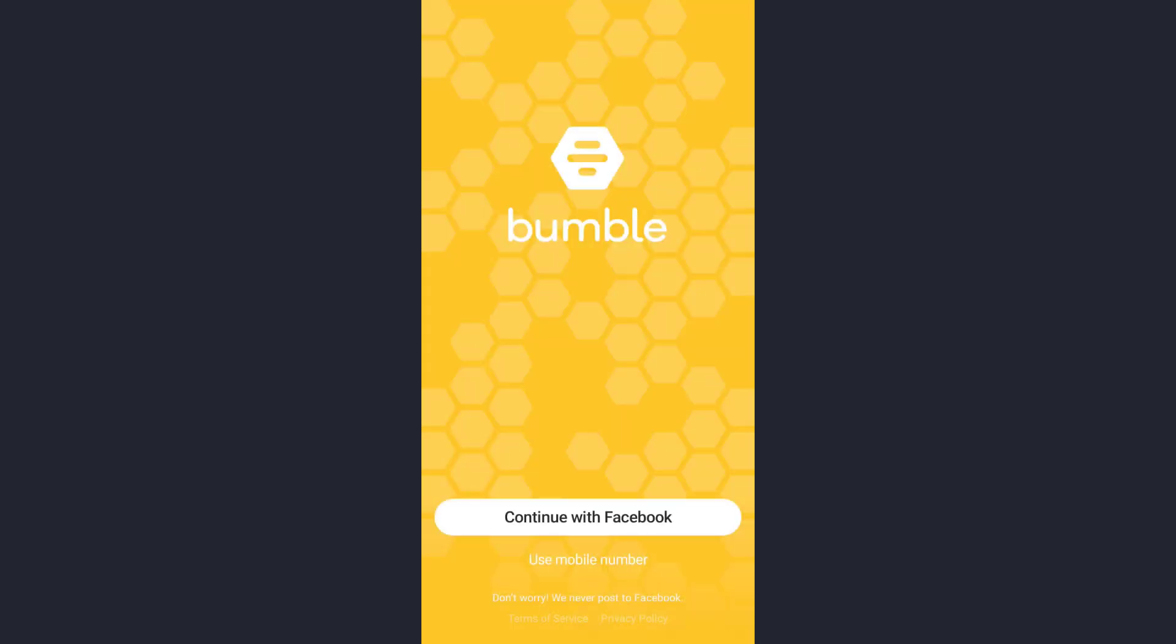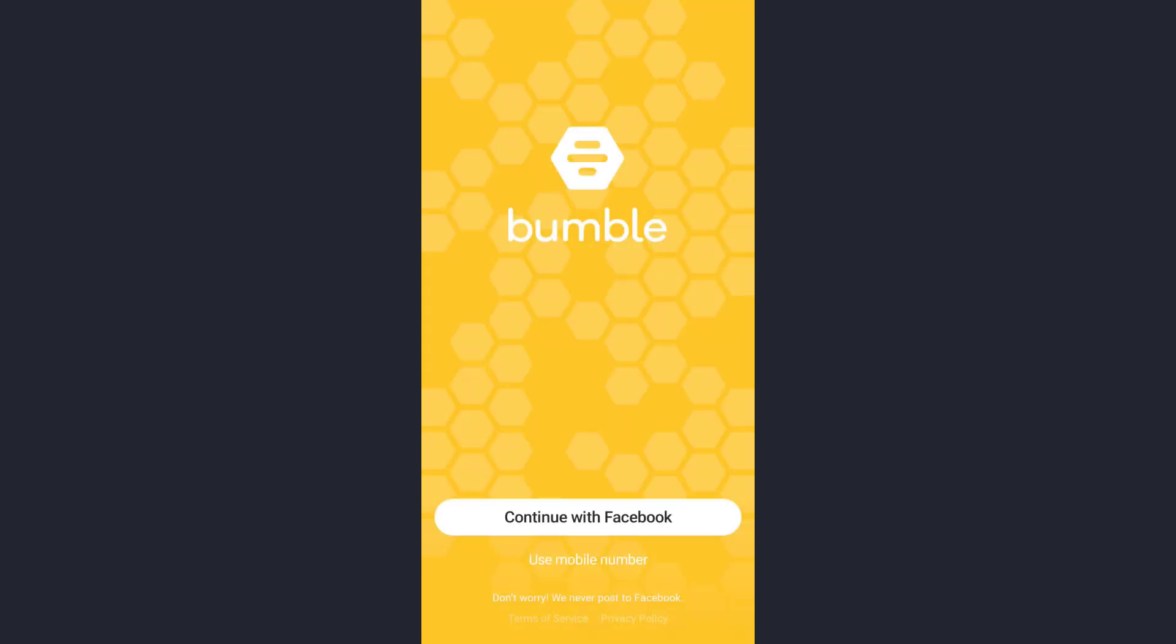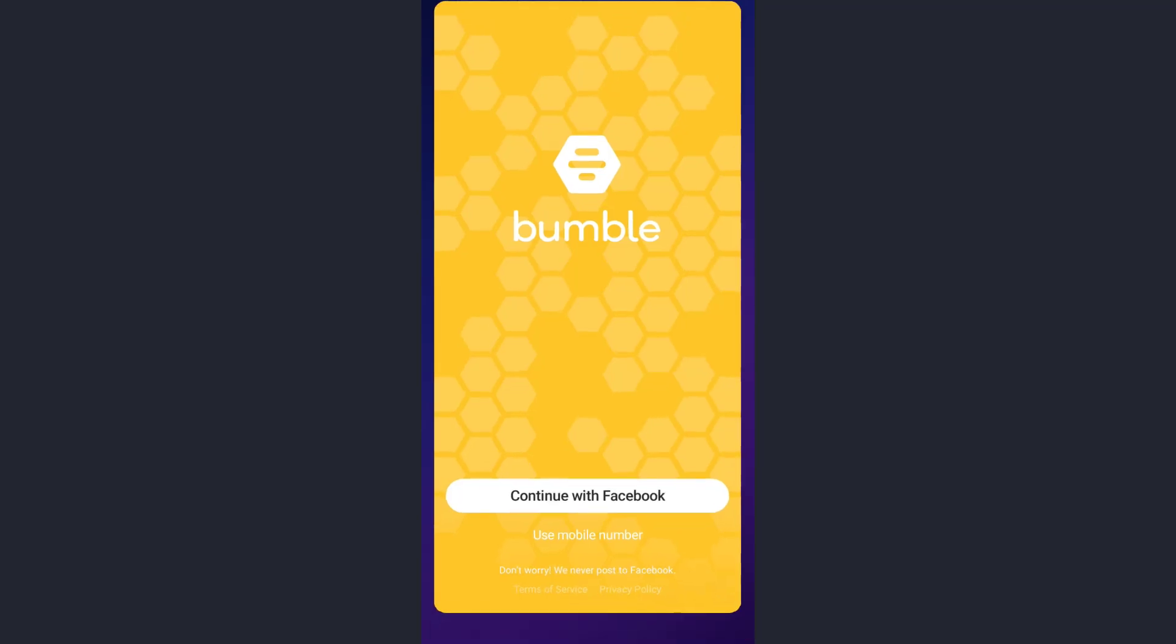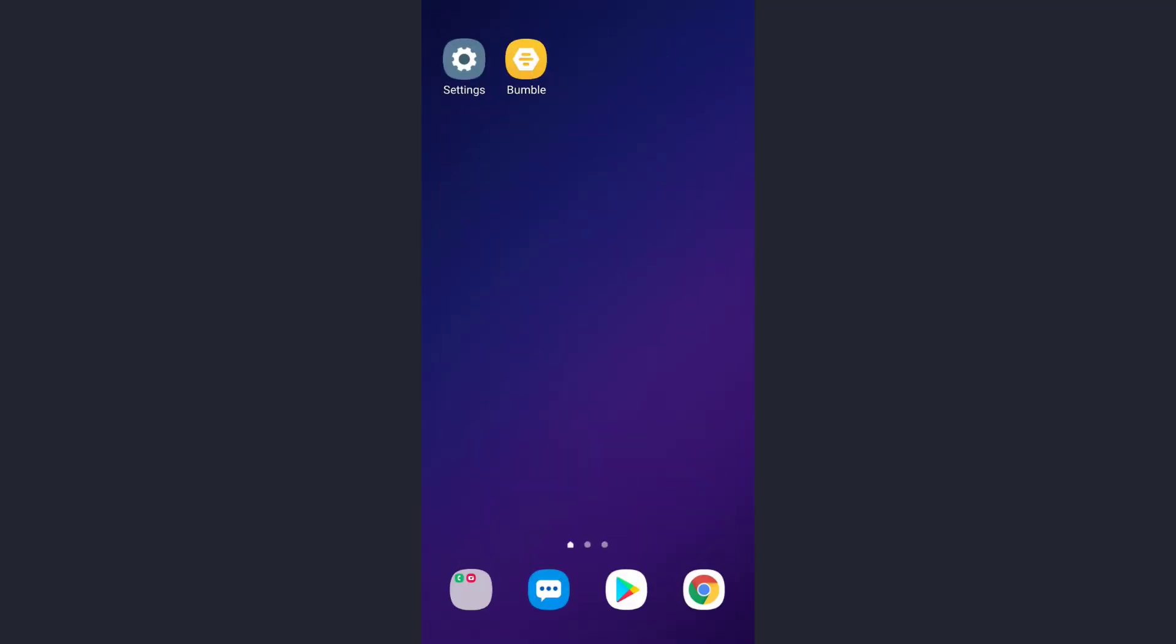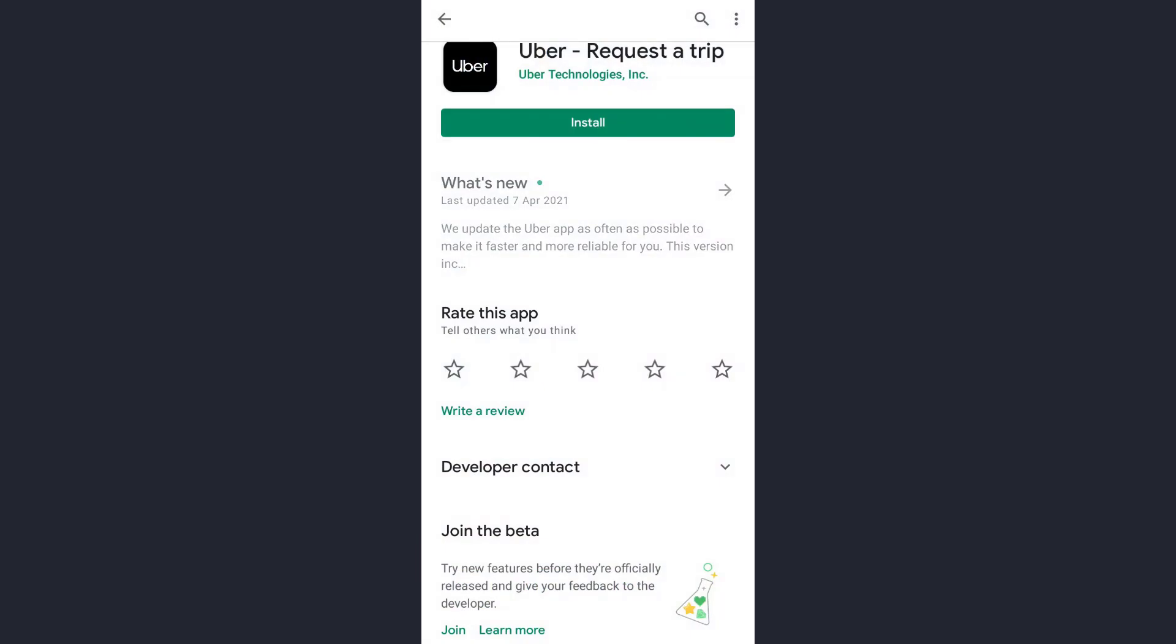As you can see, this is the Bumble app and right now I'm not logged into any of my accounts. First of all, an outdated version of the app might be the cause. To solve this problem you need to go to your app store or Play Store. Let's go back to our home page and this is the Play Store here, tap on it.